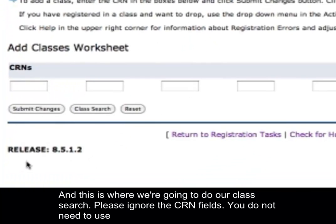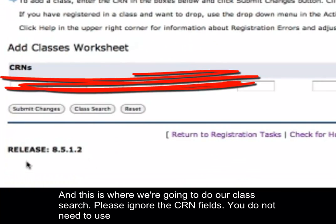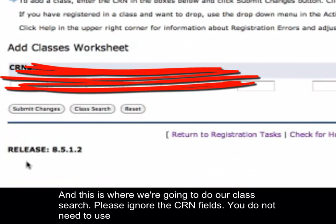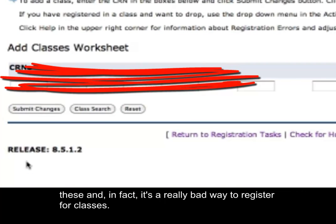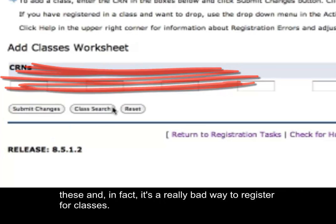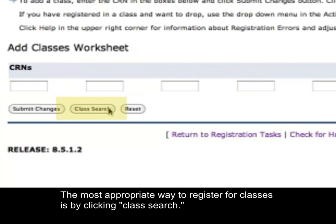This is where we're going to do our class search. Please ignore the CRN fields — you do not need to use these, and in fact it's a really bad way to register for classes.